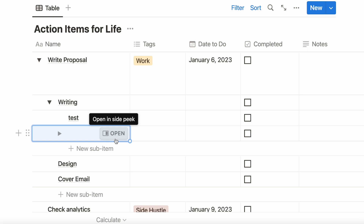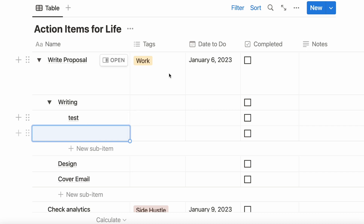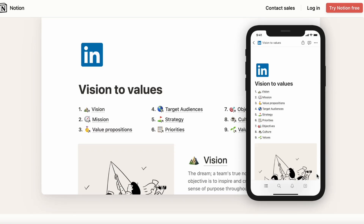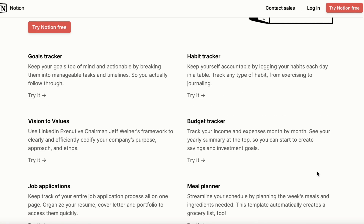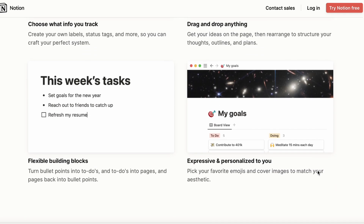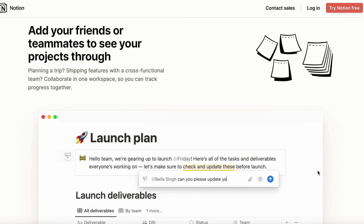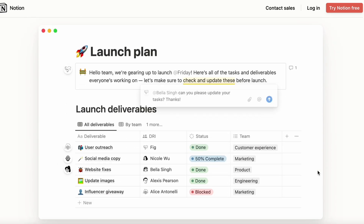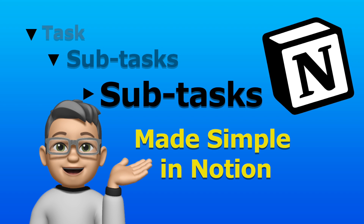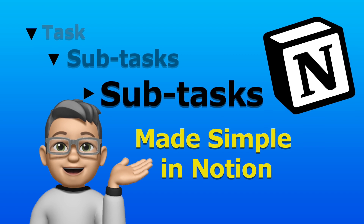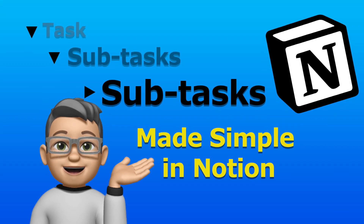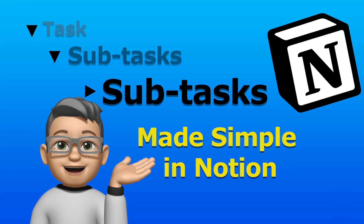Notion is simply amazing. If you haven't started using Notion yet, click the link below and get Notion for free. If you enjoyed this video, please click like and subscribe and let us know if you have any comments or questions. And you may want to check out this video right here.